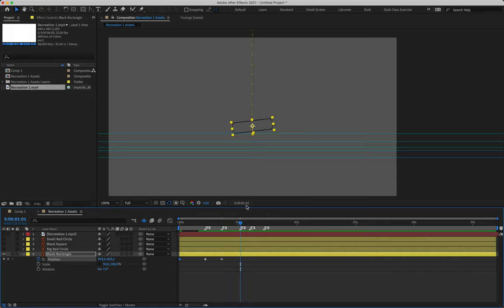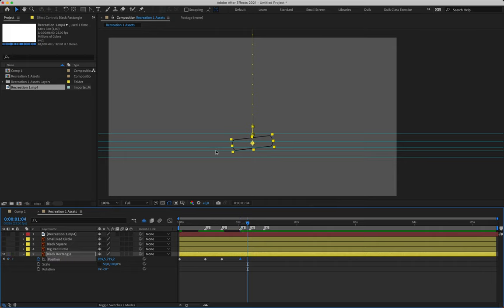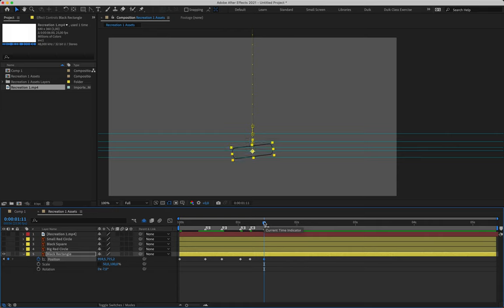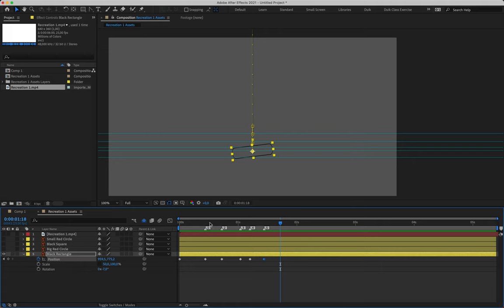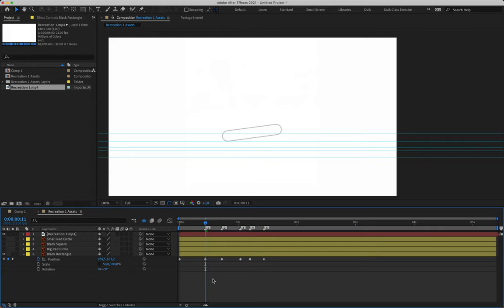Move down the timeline to one second, one frame — this is where our shape hits the fourth ruler. Then go to one second, five frames — it bounces up slightly, touching the third ruler on screen. Finally, come to one second, 11 frames — our shape touches that last ruler. Now we have six keyframes, and if you play that back, we've got a fairly basic bounce going on.